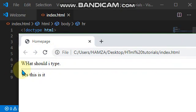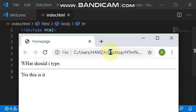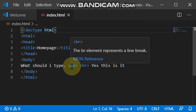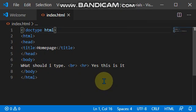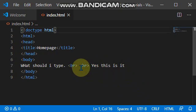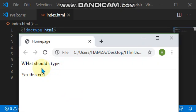As you can see over here, the line runs across the whole page. And because it is in between these two, what should I type and then yes this is it, because it is in between these two, that is why the line comes in between these two on our page.